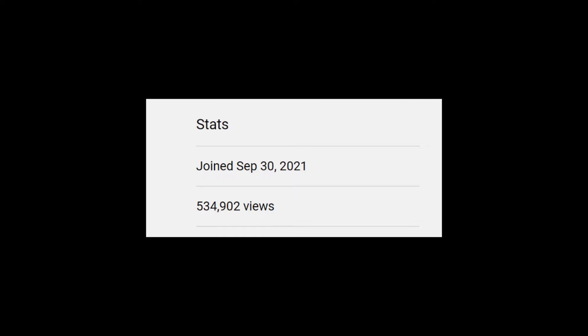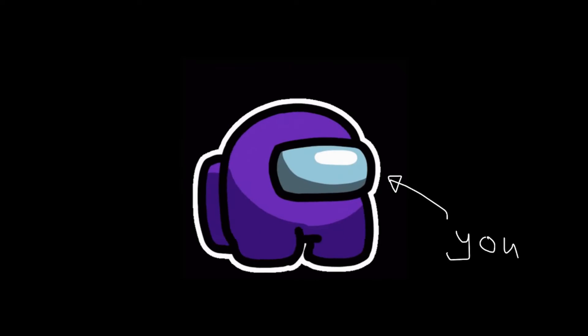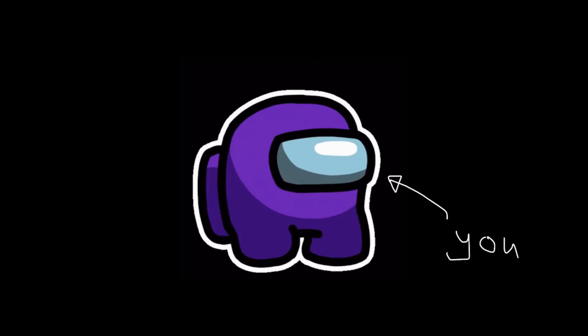It's officially been one year since I created this channel. Since then, I've uploaded 37 videos, live-streamed once, gained over 1,500 subscribers and over half a million views. If you told this to past me, I'd be really happy. Anyway, to celebrate, I'll be doing a four-part celebration which includes this video with some announcements.